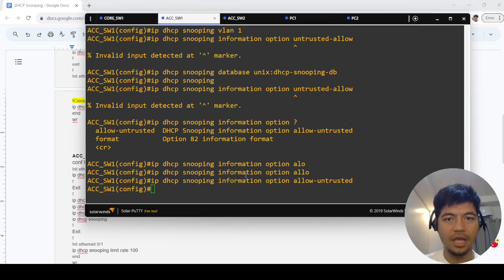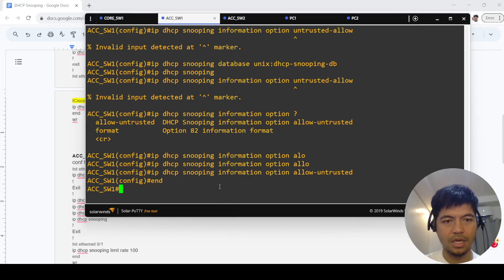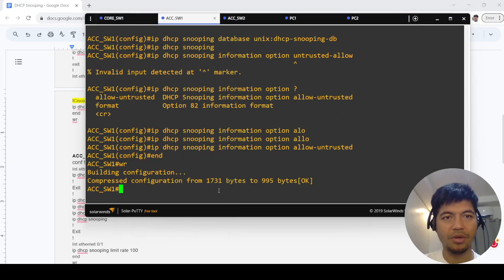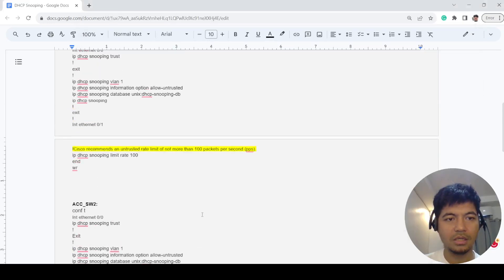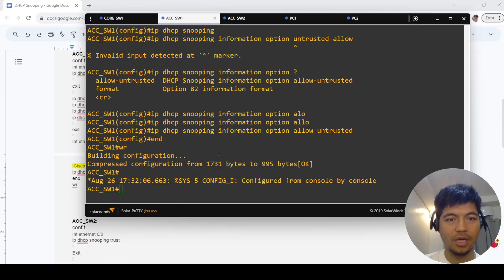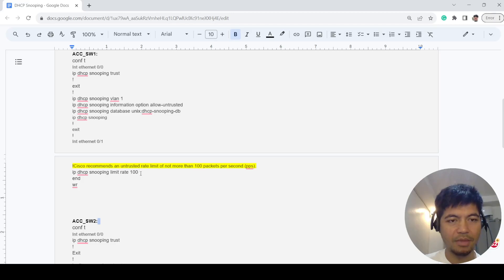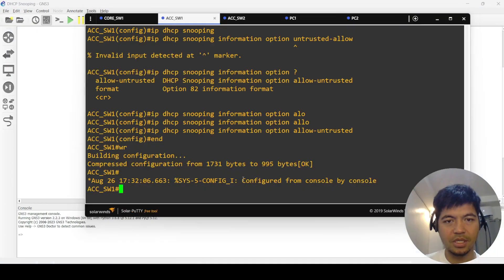Switch one is done. Let's save the configurations. Actually, not done yet. I also have to configure the rate limit on the untrusted port.